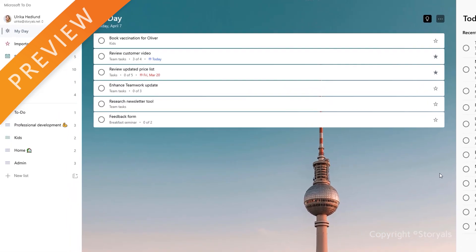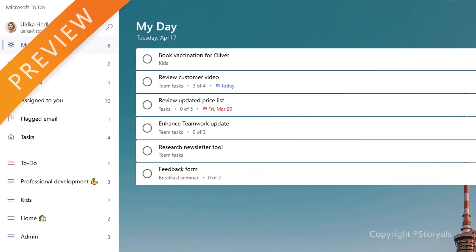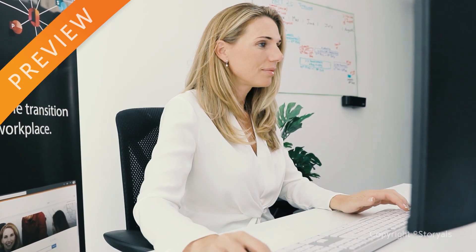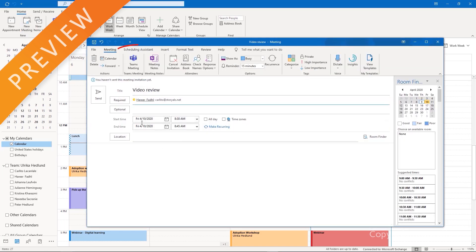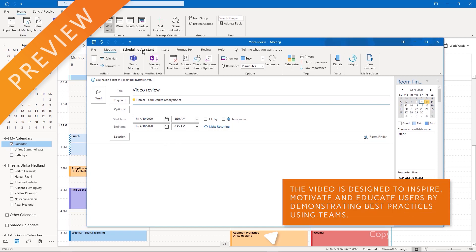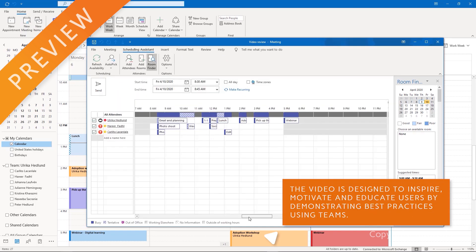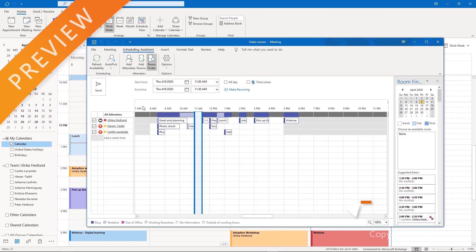I need to review a video with Harid and Karl, so I'll invite them to a meeting. I open Outlook and click New Meeting. I click the Scheduling Assistant to see what time would work for everyone. 11am seems to work, right after the photo shoot I set up for them in the morning.